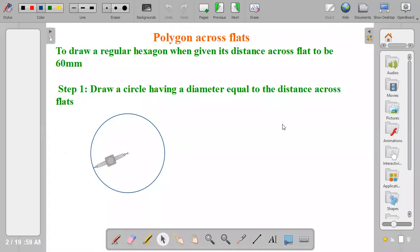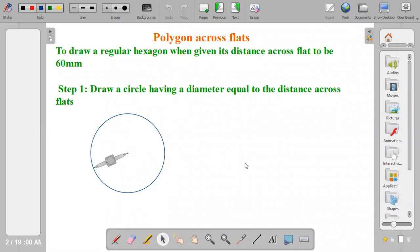In this example, the distance across flats is equal to the diameter and it's 60mm. So the first step is to draw your circle using the required diameter. When you're drawing, you're using a radius of 30mm to draw the circle.